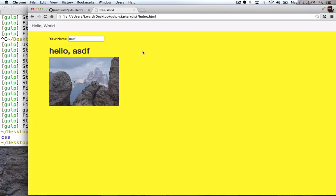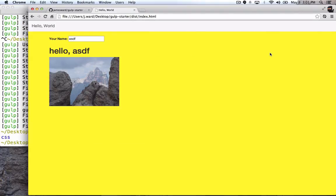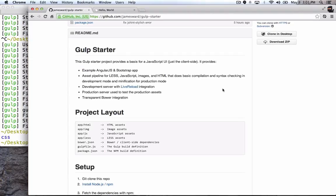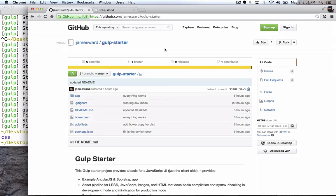I mean, we can put it on any server we want. So anyways, that's the gulp starter project. Check it out on my GitHub, github.com/jamesward/gulp-starter, and let me know what you think. Thanks.